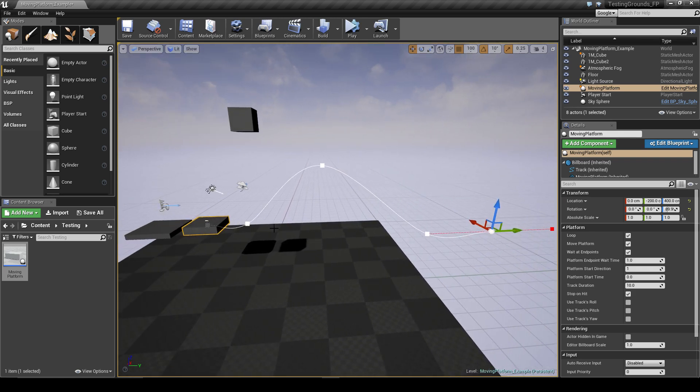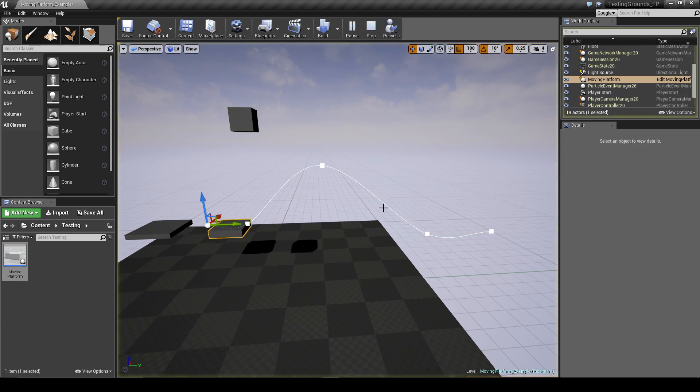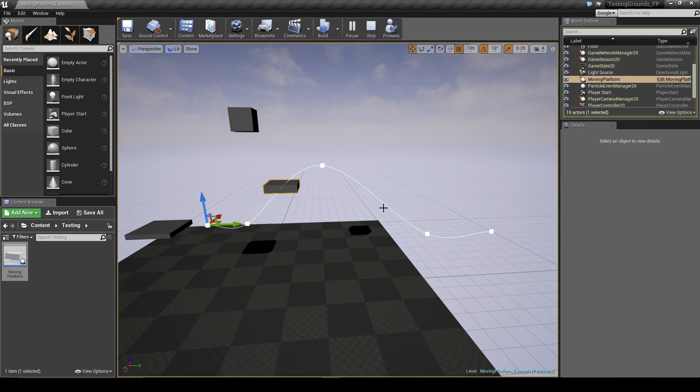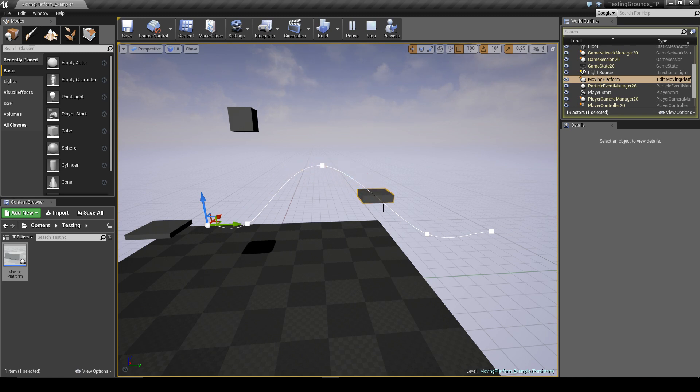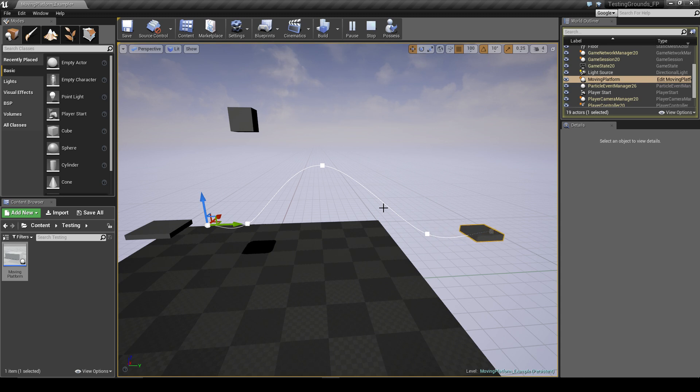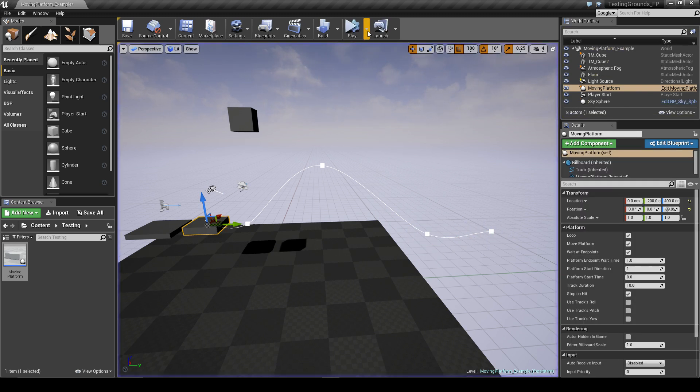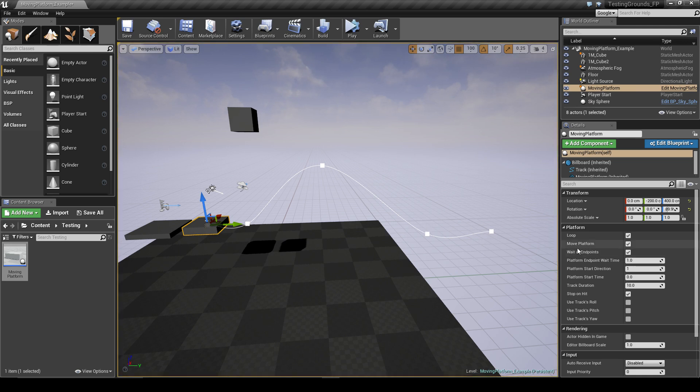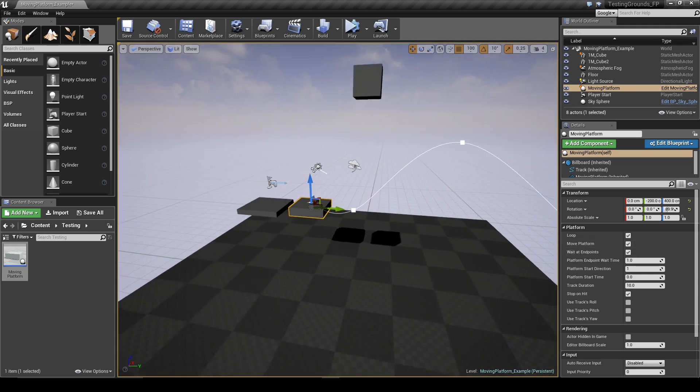Alright, so like that we just created a very simple path. We can hit play and without changing any other settings, the platform will move, and then when it reaches the end it should come back. It'll stop a second.